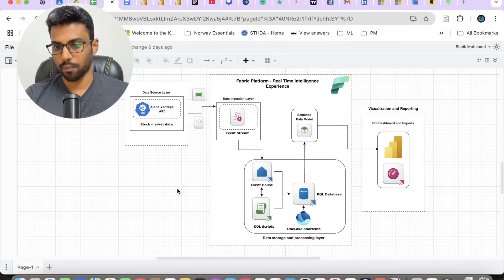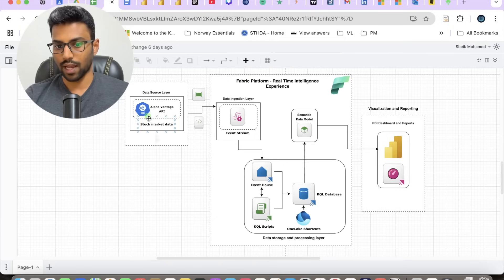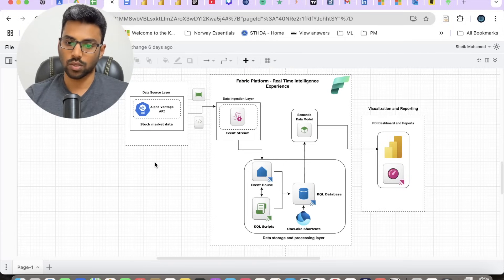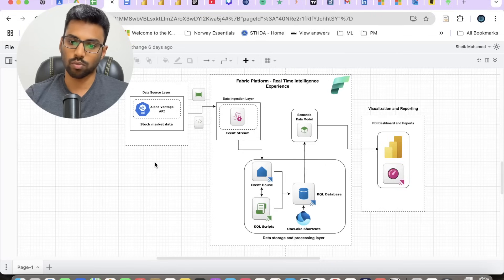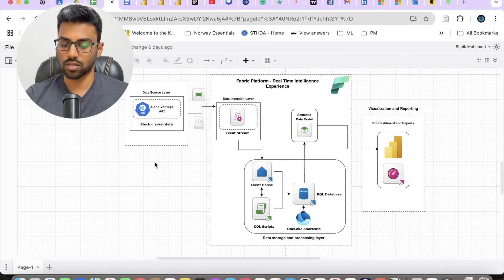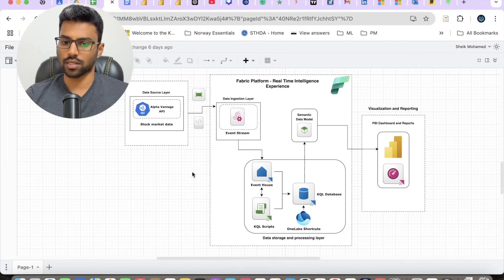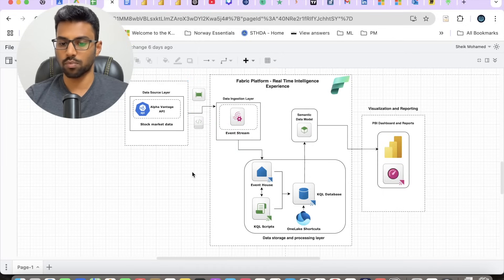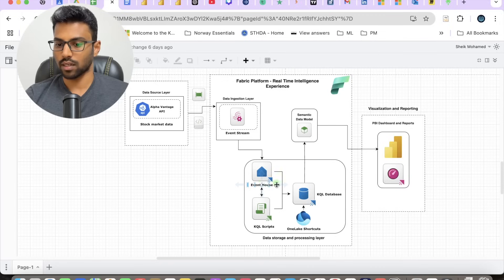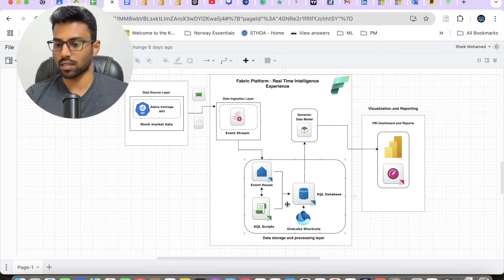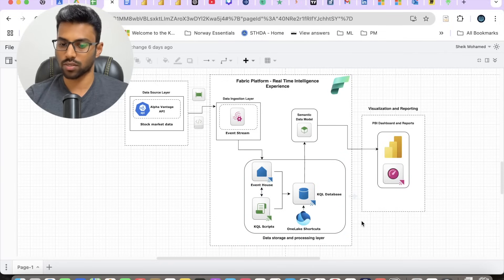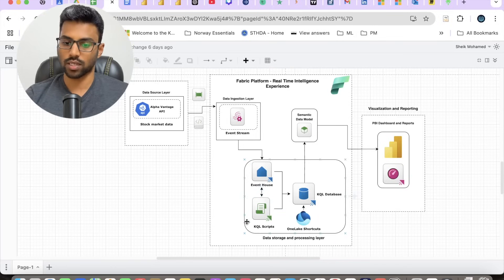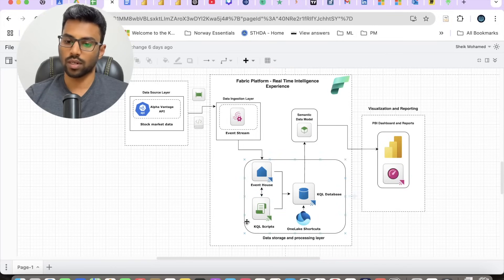We have leveraged the Alpha Vantage API as our data source to ingest the stock data in near real-time. It runs every morning to bring in the previous day closing prices to simulate the near real-time experience. We have our entry point as Event Stream, which keeps pushing the stock data into our Event House. The data will be stored as raw tables and the processed tables will also be stored in the KQL database using KQL scripts, which we have used extensively to extend the